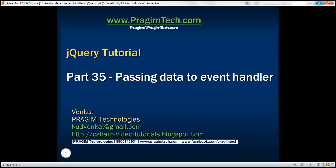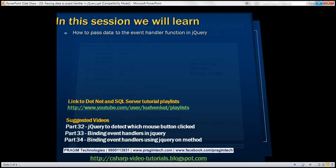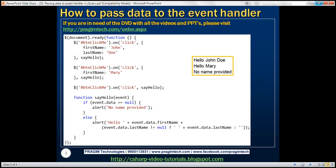This is part 35 of the jQuery tutorial. In this video, we'll discuss how to pass data to the event handler function in jQuery. Let's understand this with an example and flip to Visual Studio.